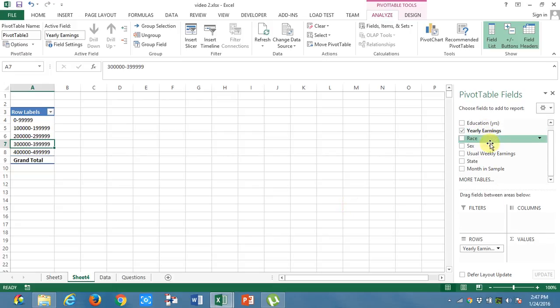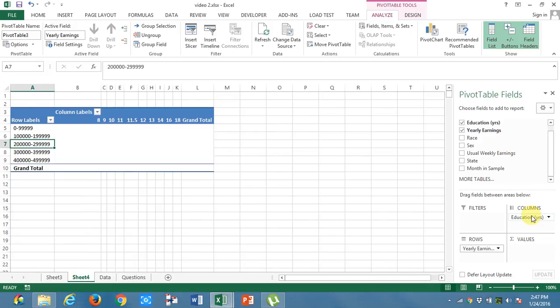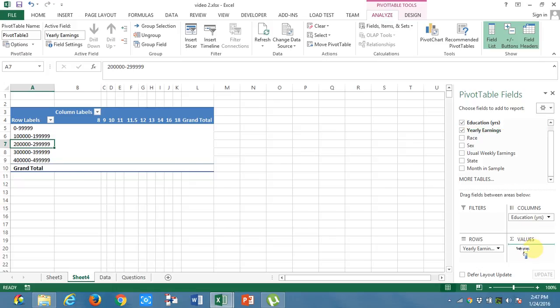Education in columns. I got education. And now, I will take yearly earnings in values. I got the count now.